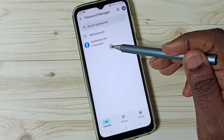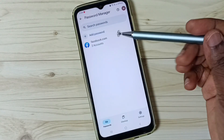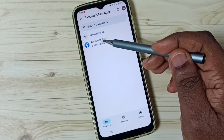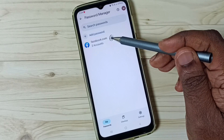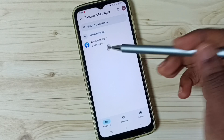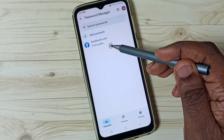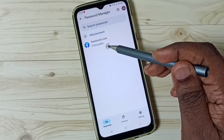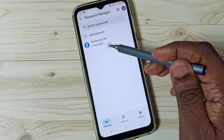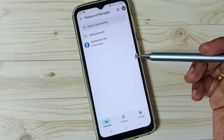Here you can see all stored passwords. See facebook.com with two accounts — I have stored passwords of two Facebook accounts in this password manager.